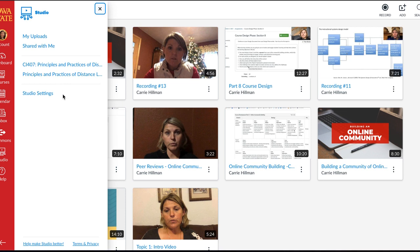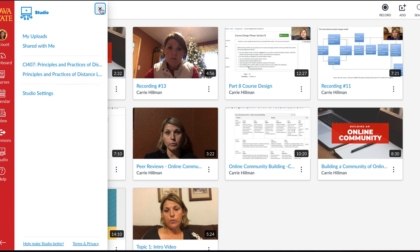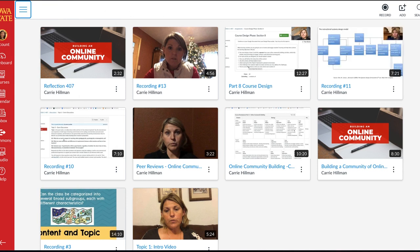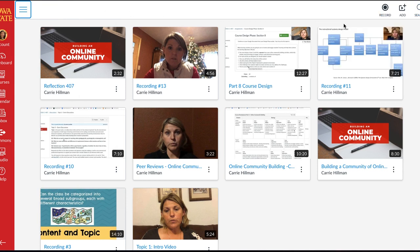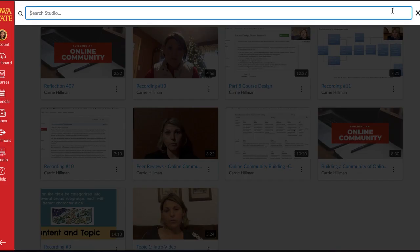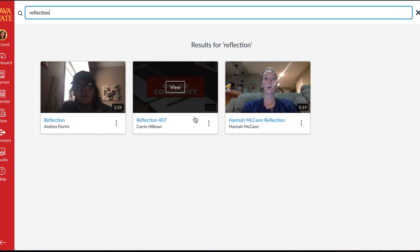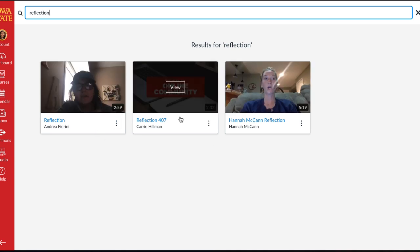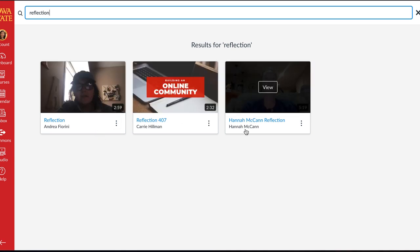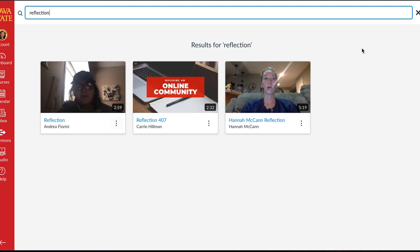Your Studio settings are just for any third-party integrations, which we don't have, so you don't need to worry about that. On the search side, I can search for any videos — for example, if I type the word 'reflection' I can find any videos that have that word either tagged or in the title.